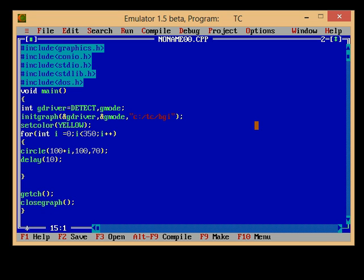Then we have to use one more function and that is called cleardevice. It is just like clear screen in text mode, and in graphics mode we have cleardevice function for this.